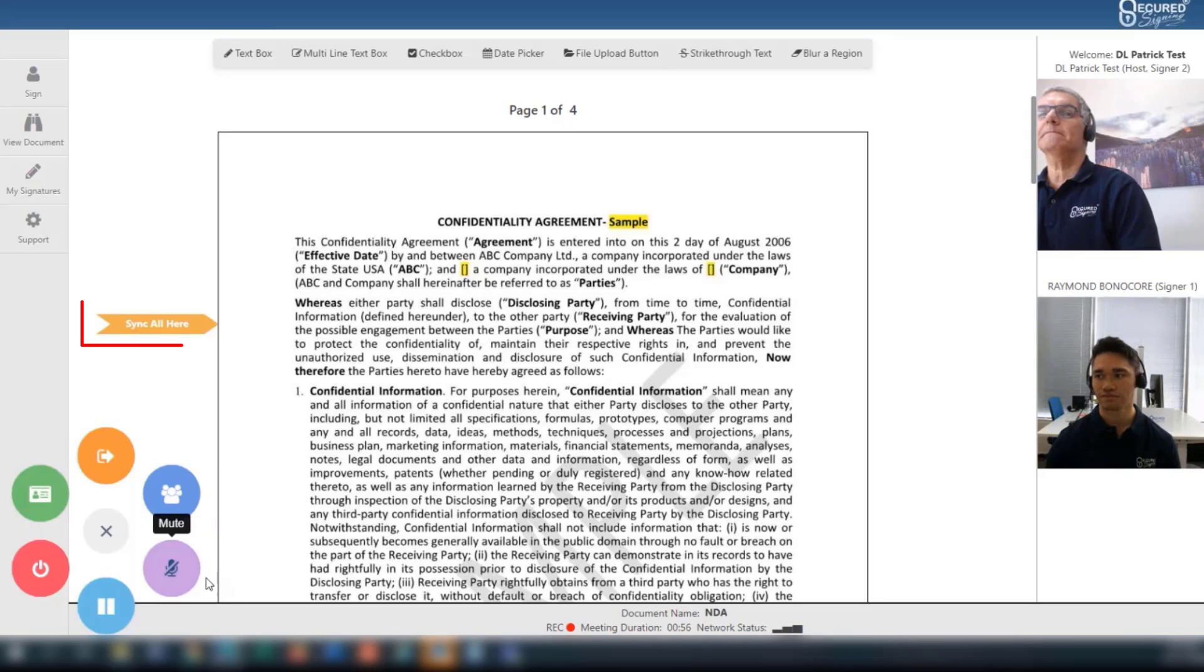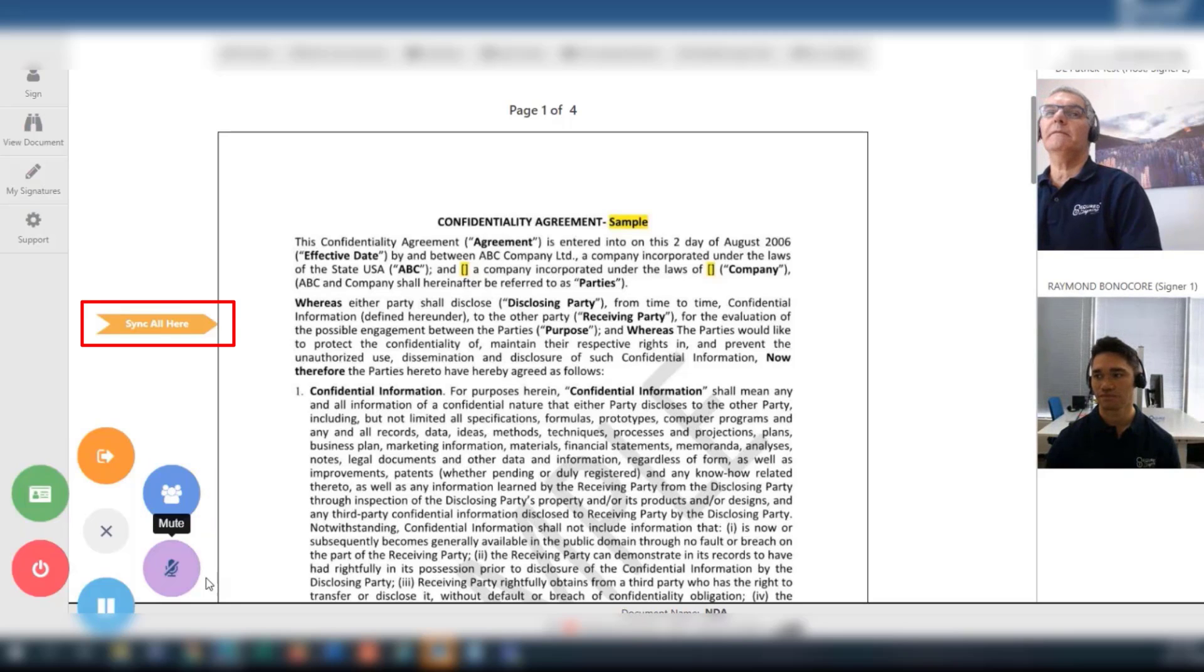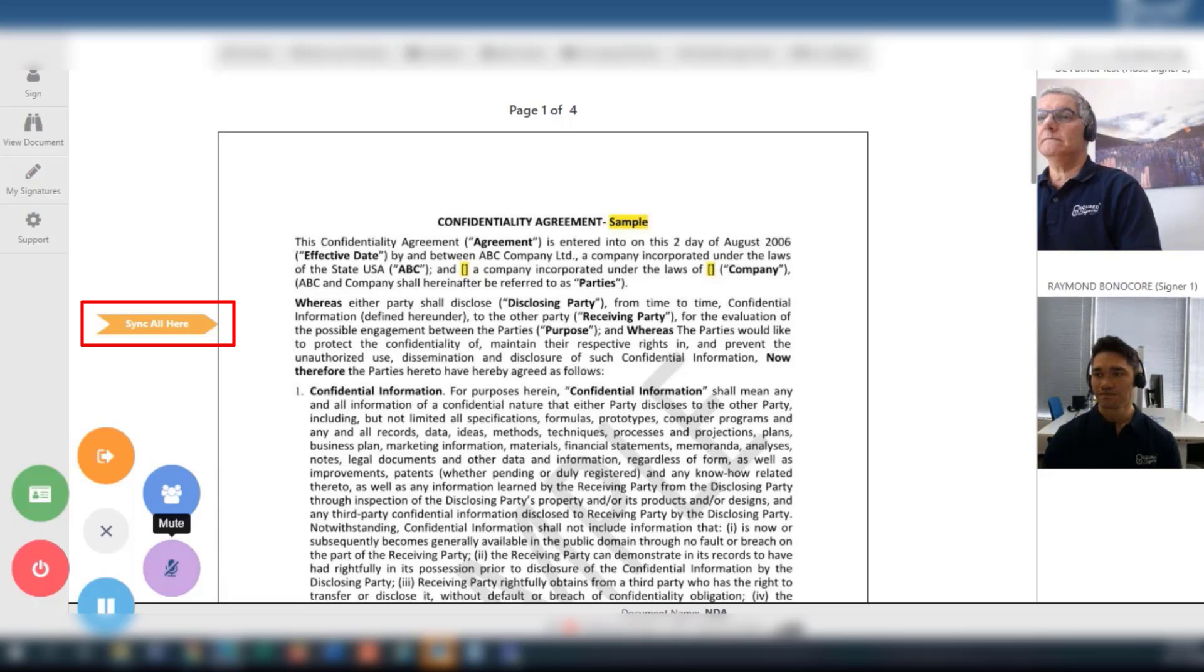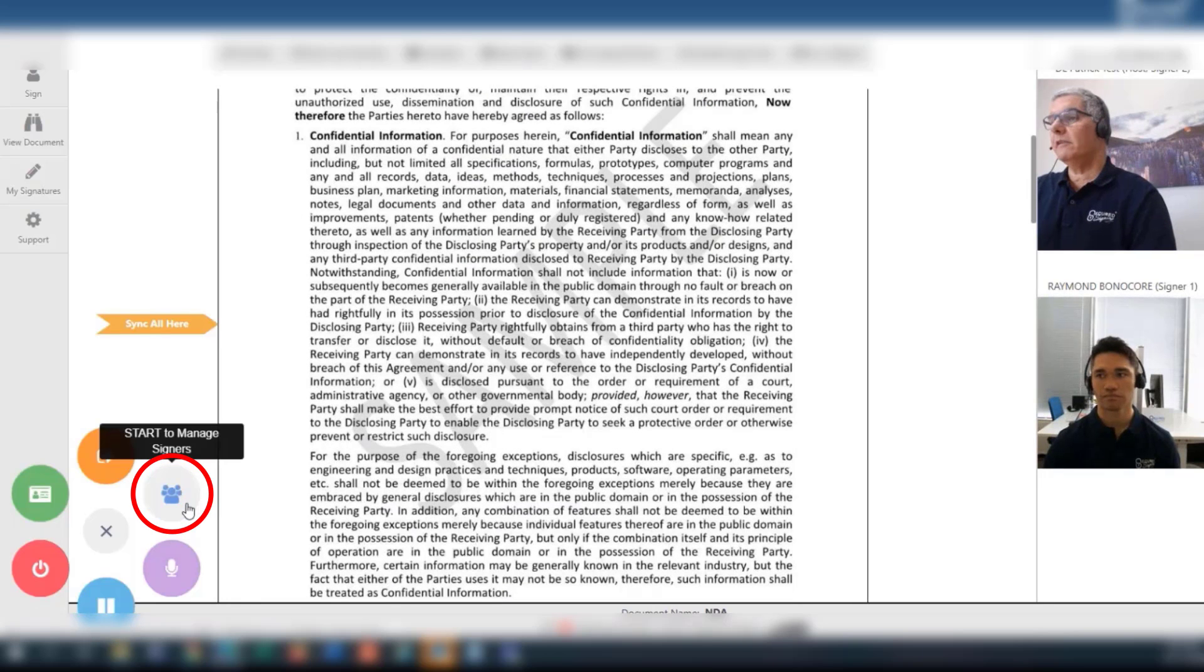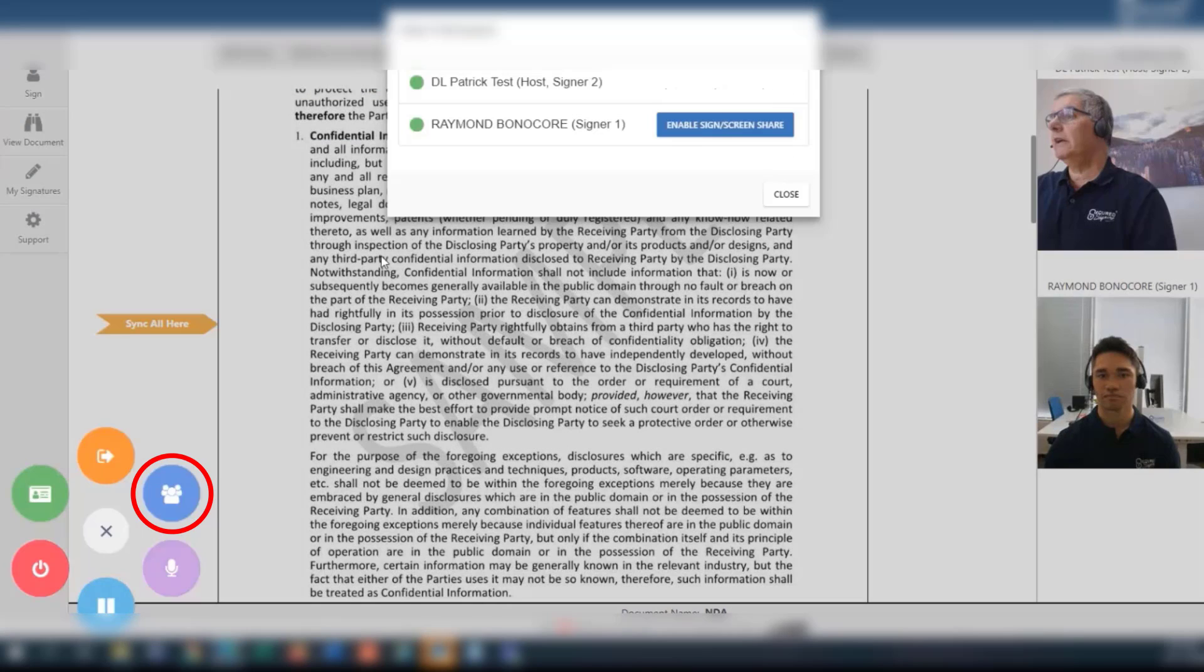The blue button manages the signers. Sync all to here button allows the host to sync all participants' screens to this part of the document. To begin the signing process, click the blue button and select the first signee in the process.